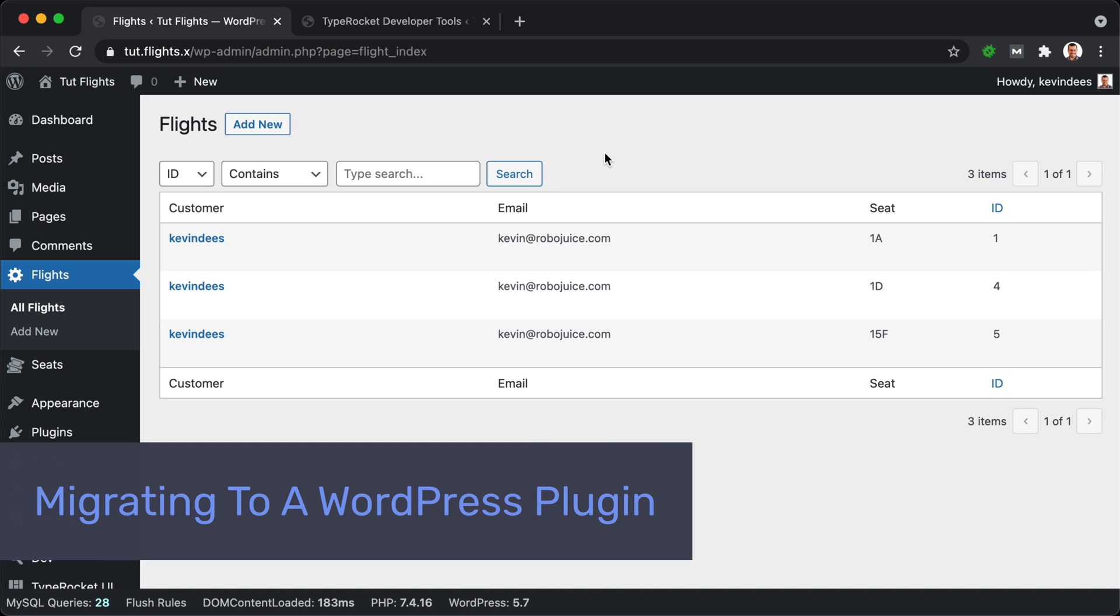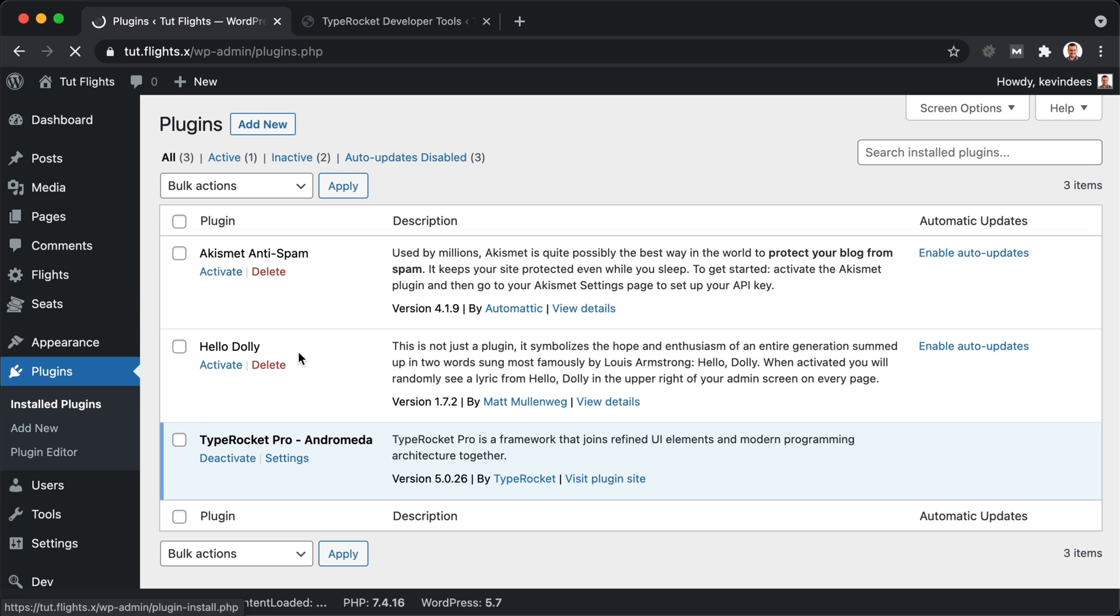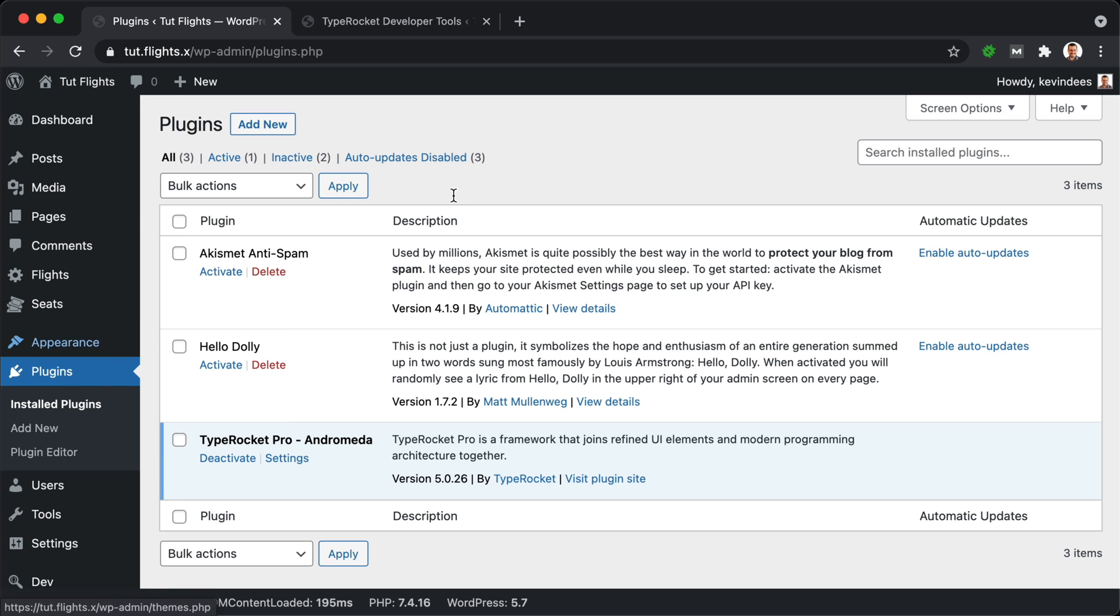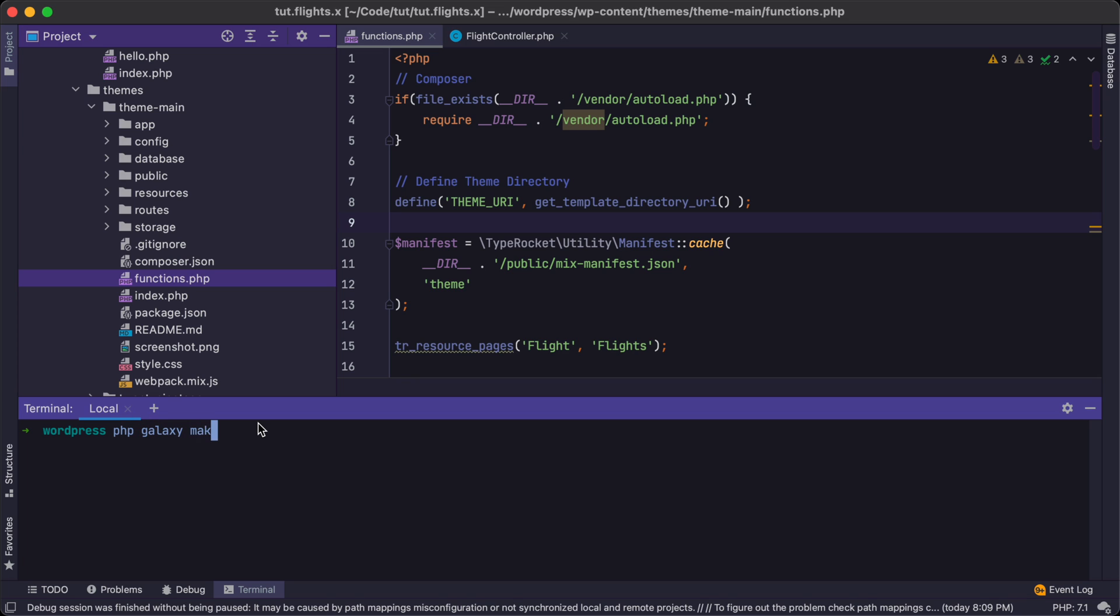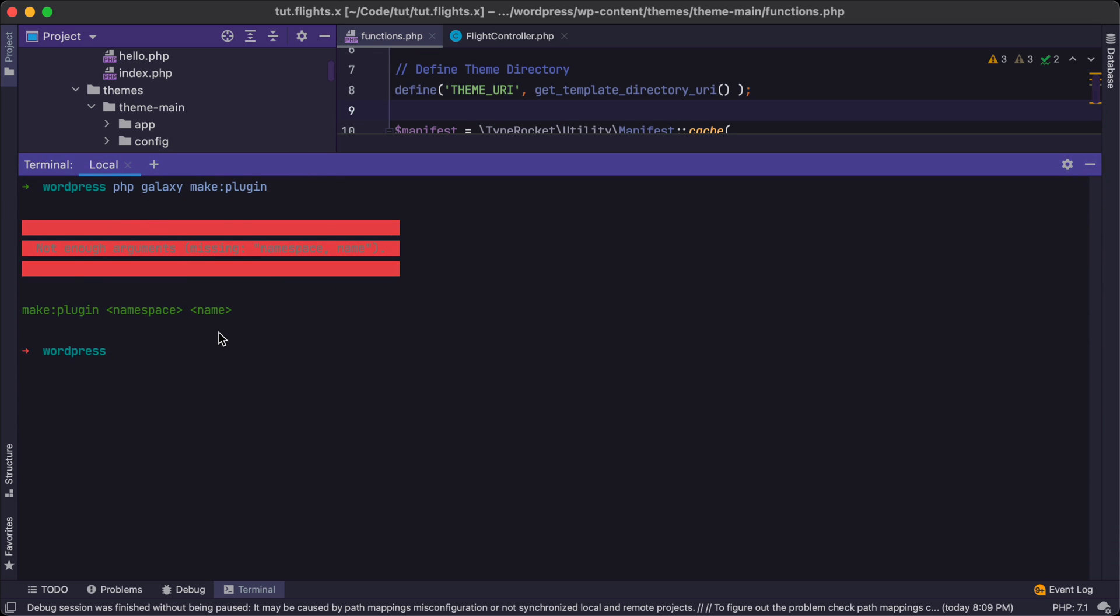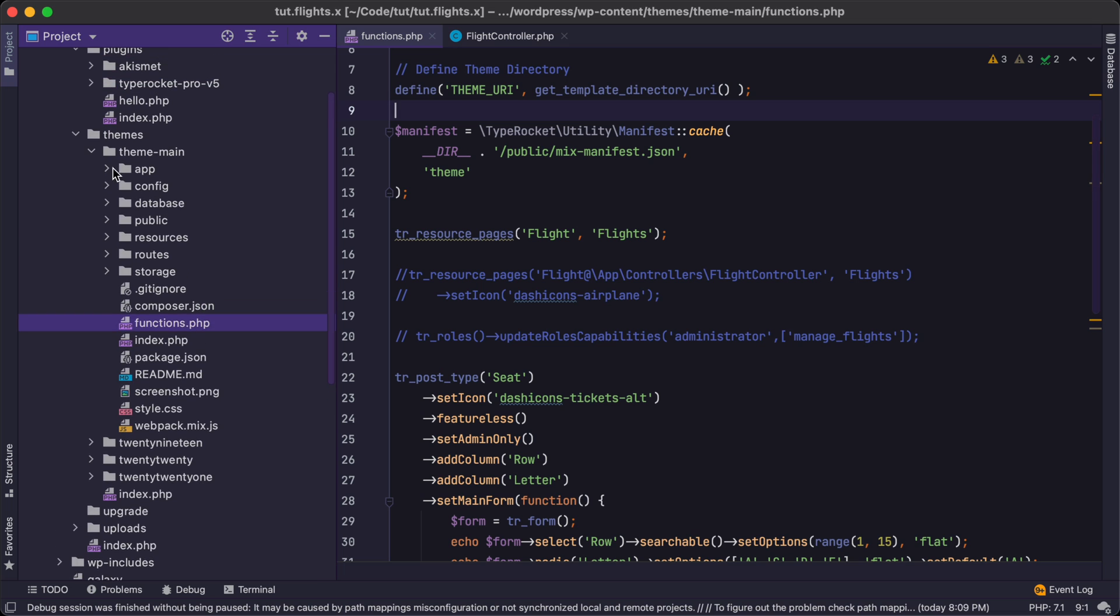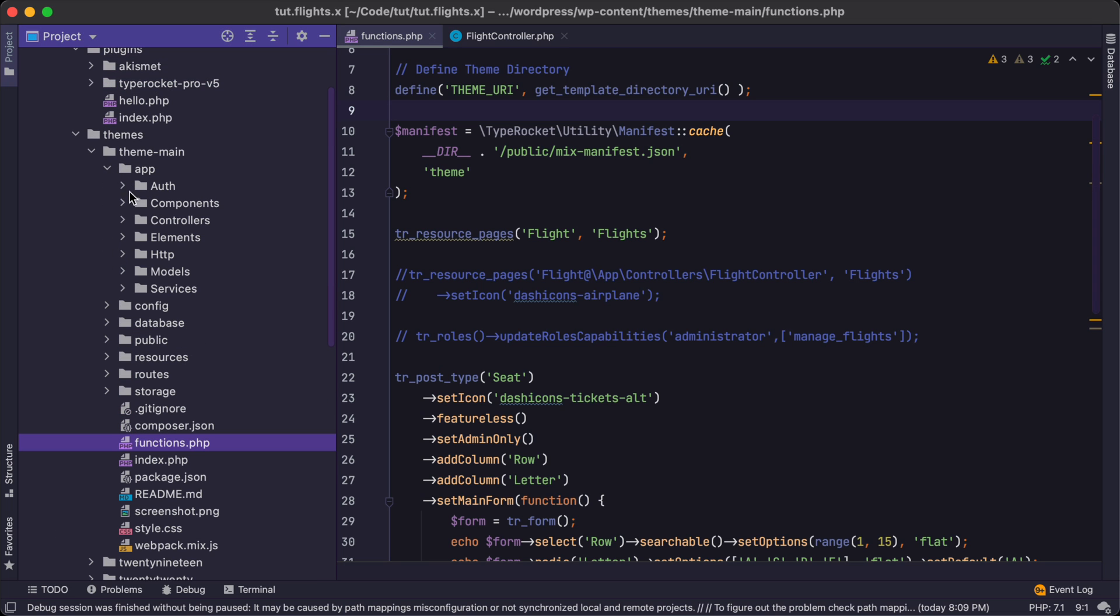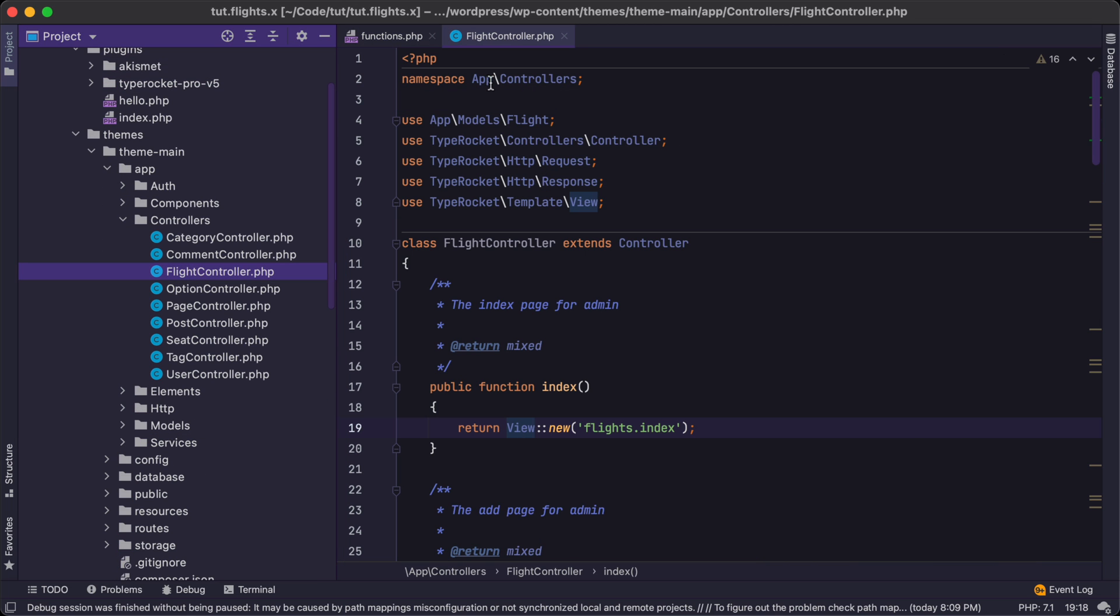Hey everybody and welcome back. I'm Kevin and let's look at taking everything we've built so far and packaging it up into a WordPress plugin. To do this, we're going to use a new command in TypeRocket in terms of the Galaxy CLI.